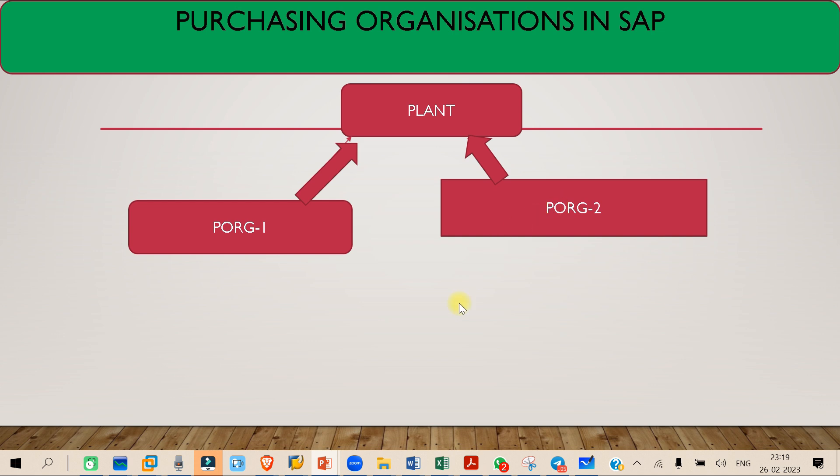To clarify the concept of standard purchase organization: if there are multiple purchase organizations assigned to the plant, you have to make one of them the standard purchase organization to handle special procurement scenarios.